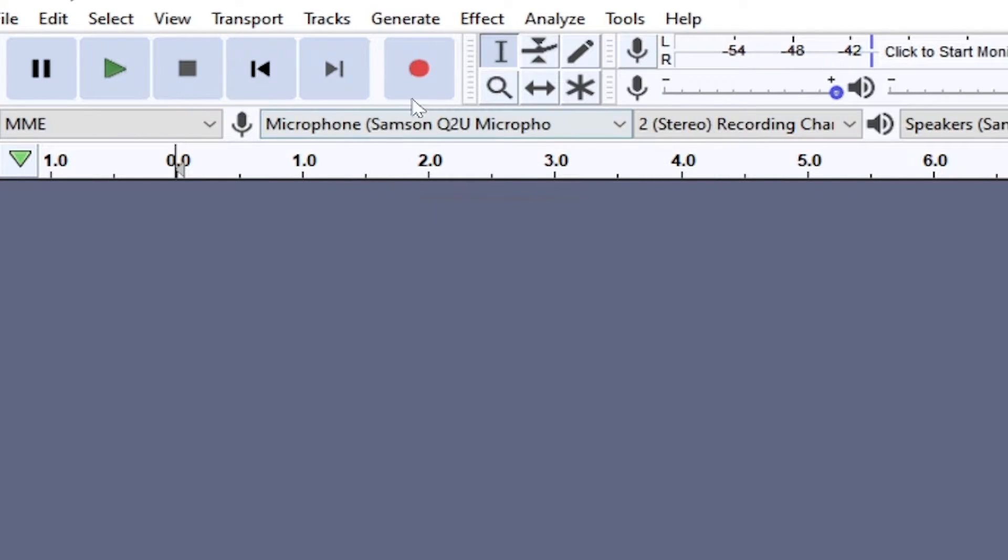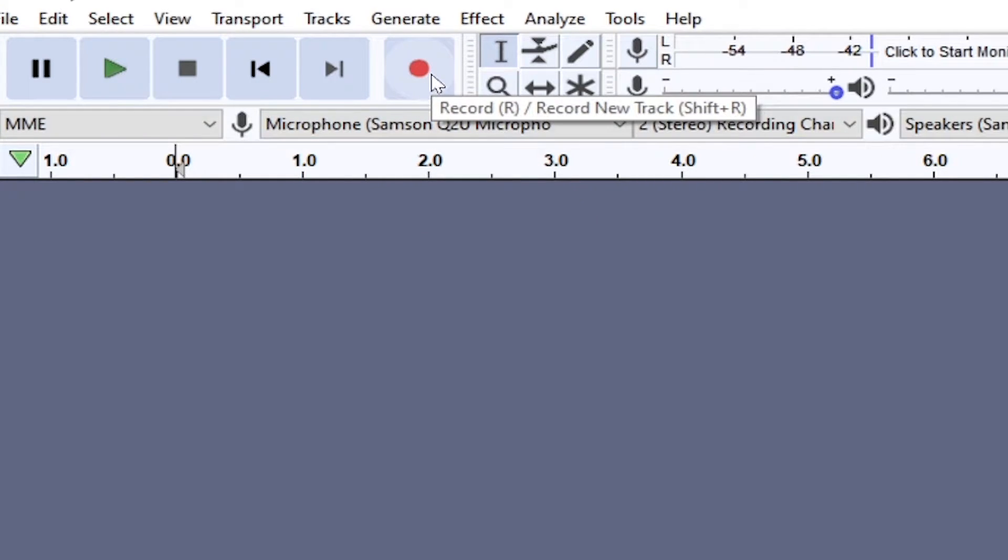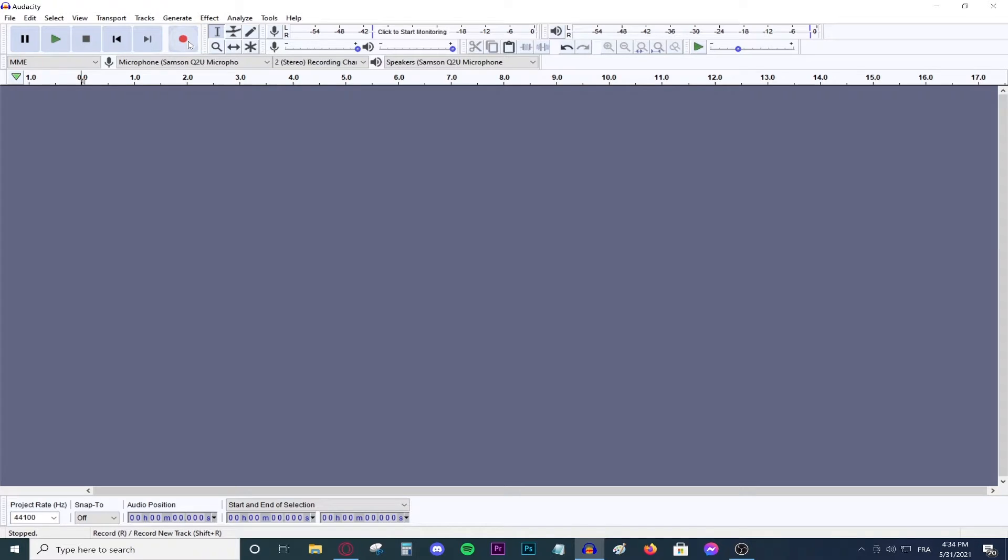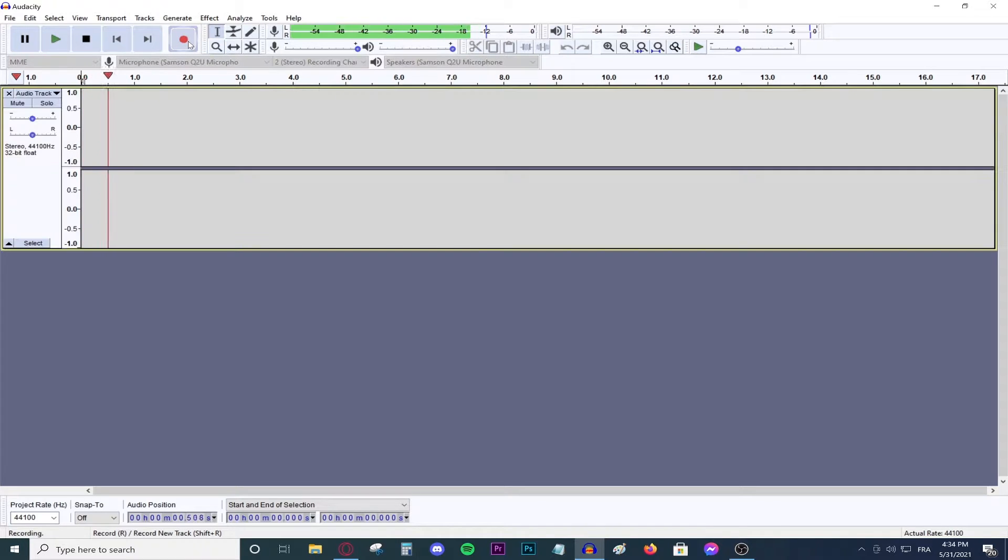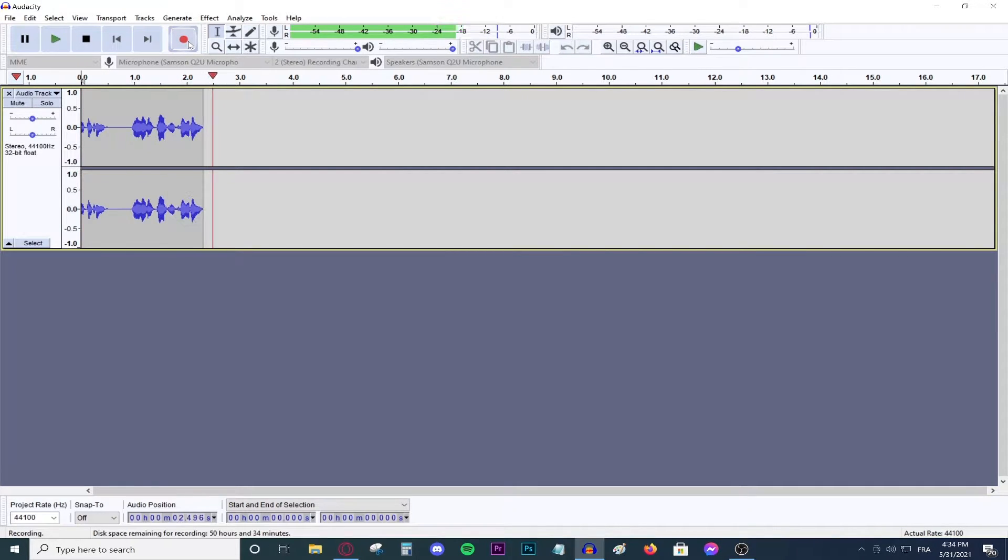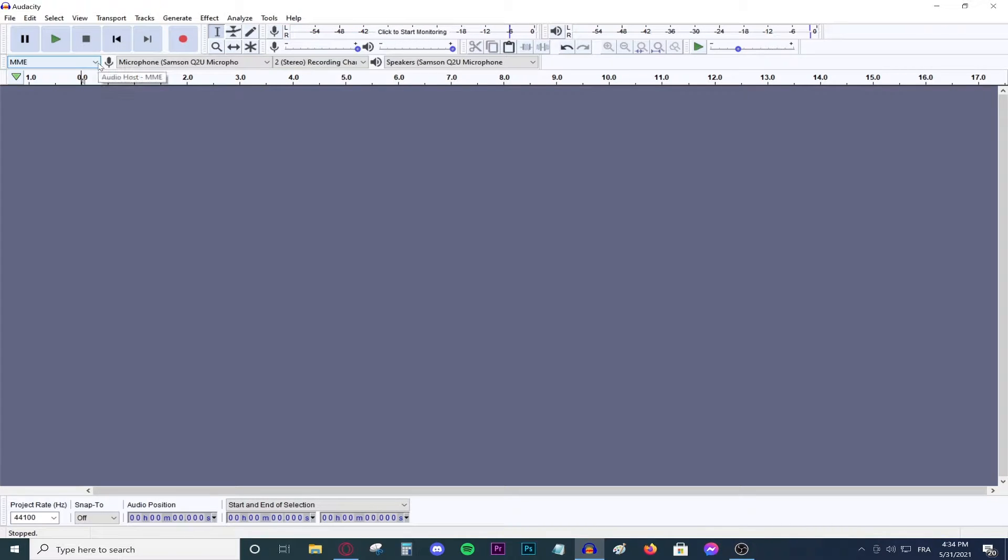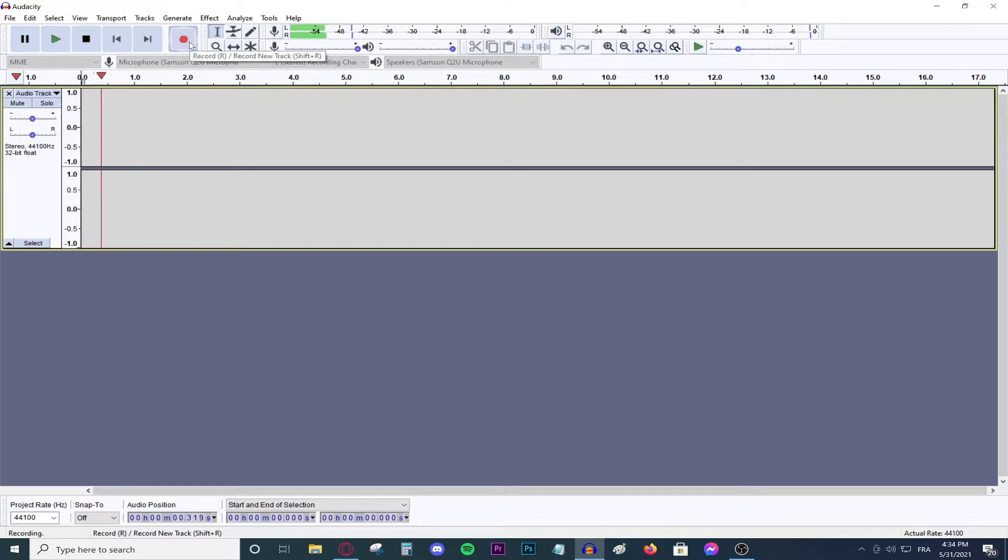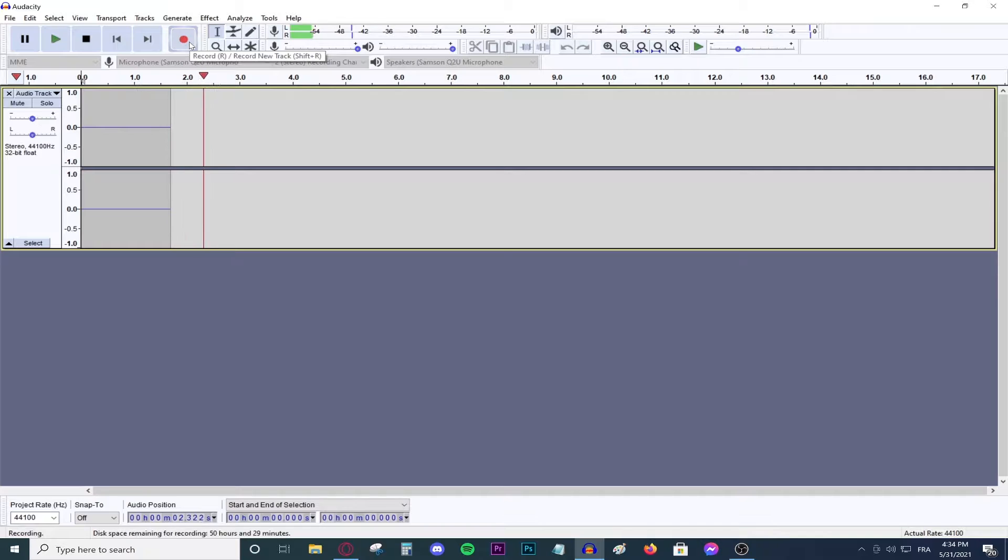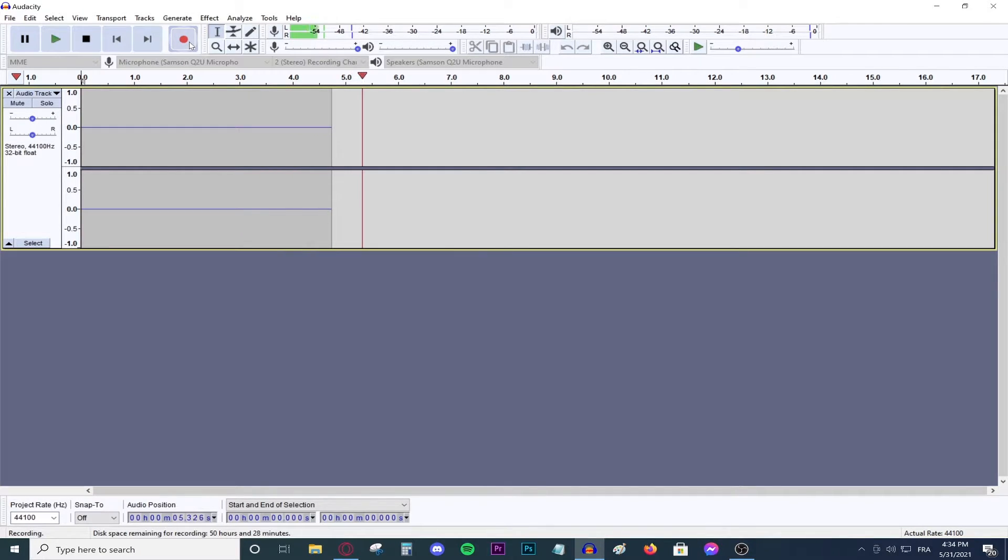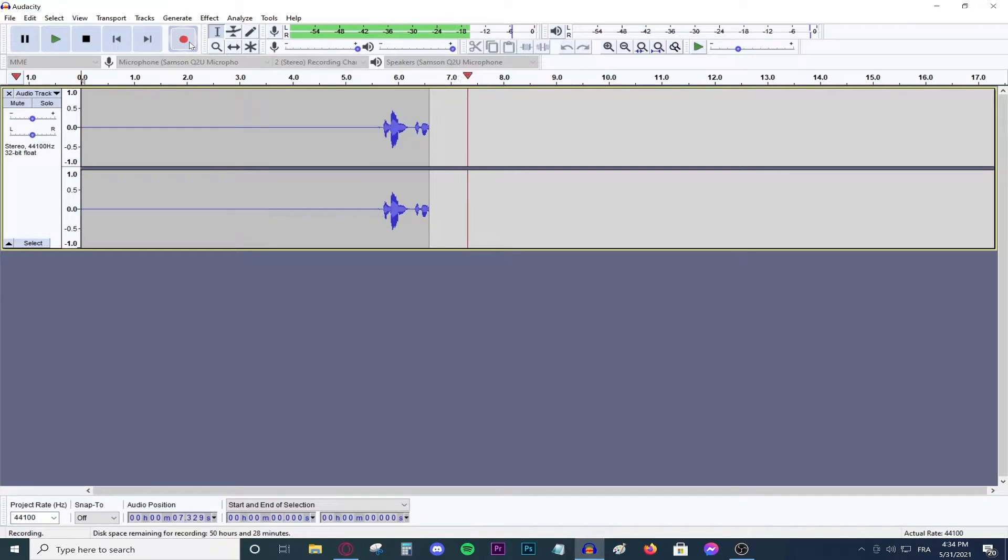And then to record, all you need to do is press this big record button right here. So yeah, if you select this button, you will start recording your voice. How amazing is that? To start recording, I would suggest that you press the record button and keep it silent for five seconds.